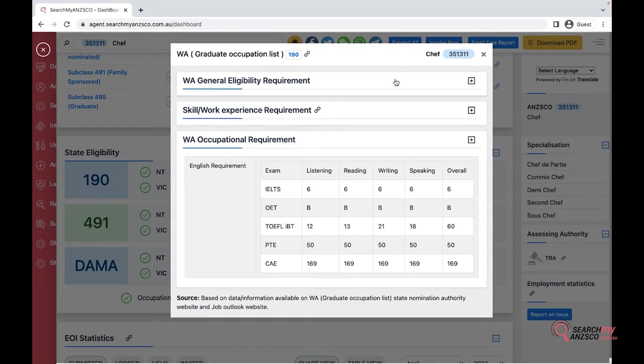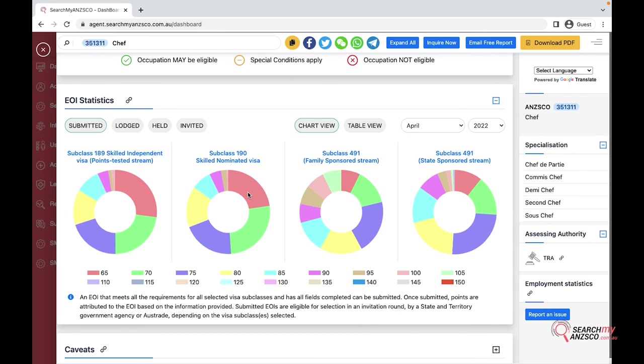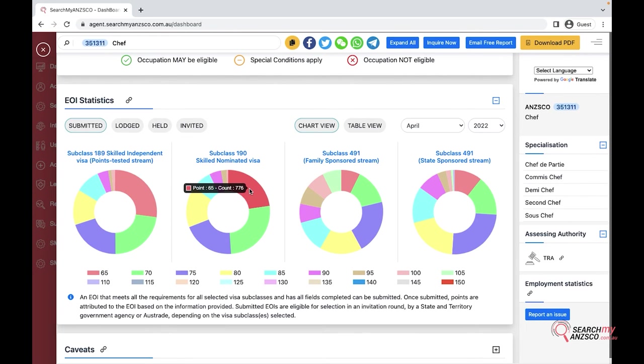For the applicant's EOI statistics, recently Department of Home Affairs has removed the information where they used to publish how many invitations they have given in what invitation rounds. Instead they have now put the information about the EOI dashboard. What we do is we get the data from the EOI dashboard and publish it here for your use in an interactive format.